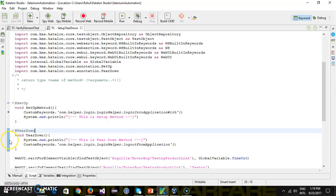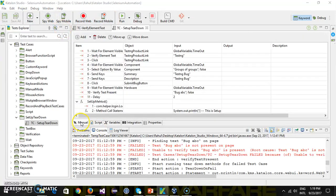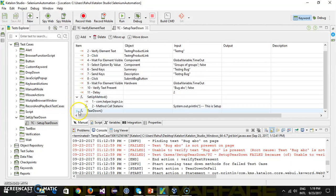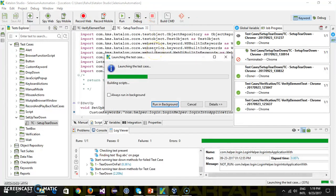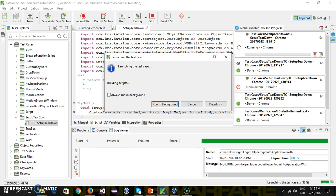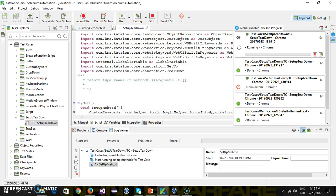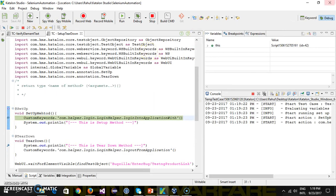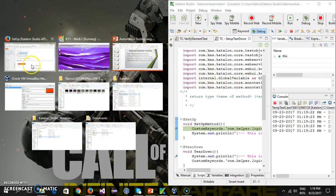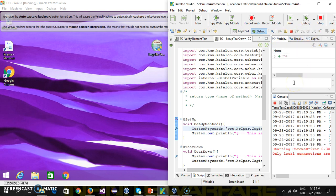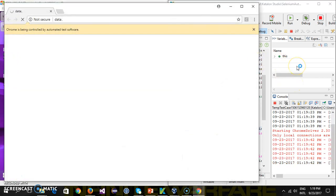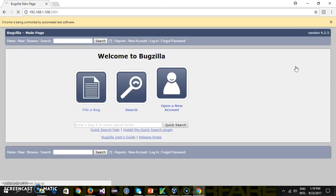I'm going to put a breakpoint here and navigate to the manual mode. This is the setup and teardown method. Now I will run the script in debug mode. It has hit the debug point, so I will do a step over, which will launch the browser and log in inside the Bugzilla application.